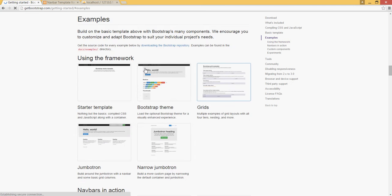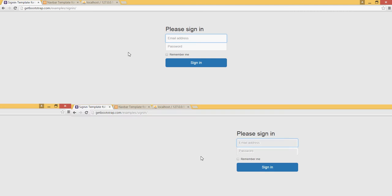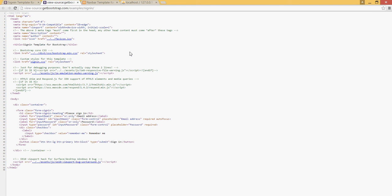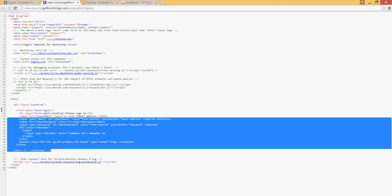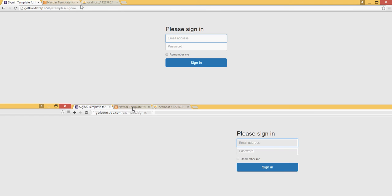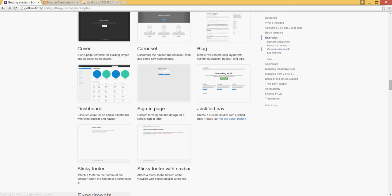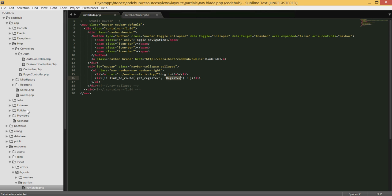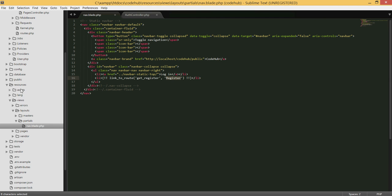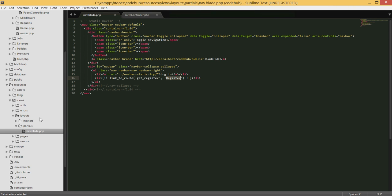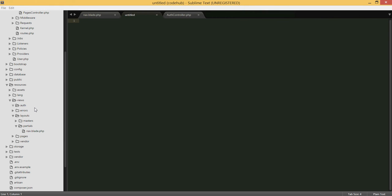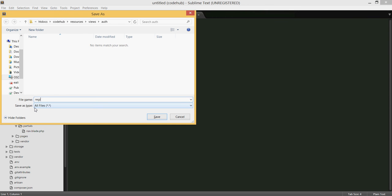We just need to create the view. I'll go to the Bootstrap getting started examples - they have a login example I'll use as a template. I'll copy that container format. Under the views folder I'll create a new folder called 'auth'. The reason is that Laravel's built-in auth code looks under views for an auth folder, and inside it will look for the view itself. I'll create this view and call it 'register'.